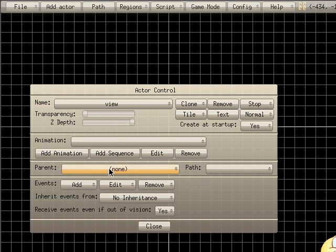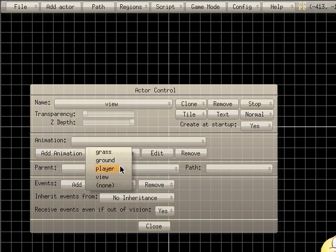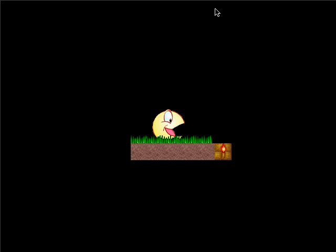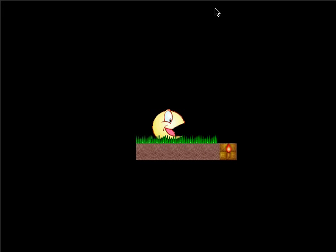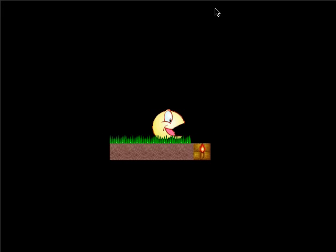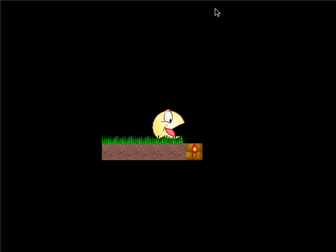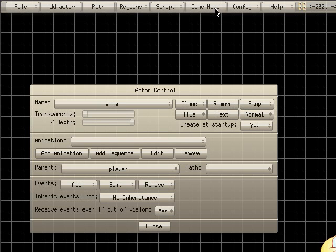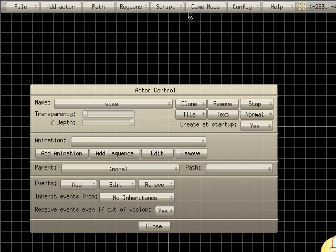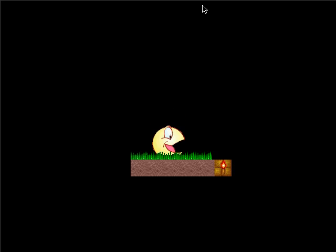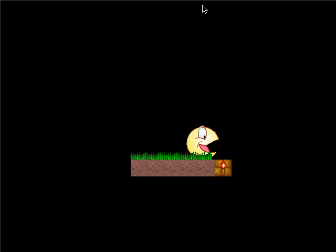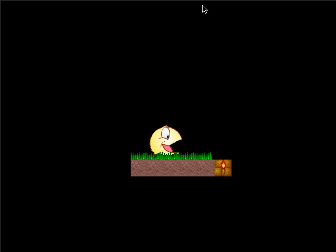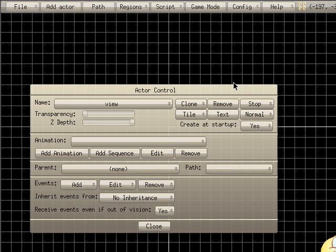So I'm just going to choose parent here. I'm going to choose ground, not ground, player. Now if I go into game mode you can see as I move my character around the camera follows. I'll show you a little bit more. We will undo that. We'll say none. Now if I go into game mode you can see the camera's not moving. So obviously you would want the camera to move if you were going to move your character off the side of the screen.